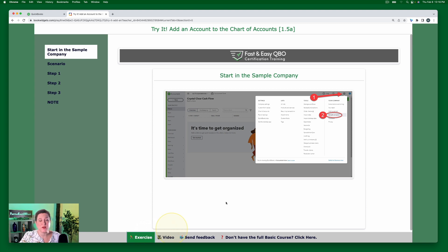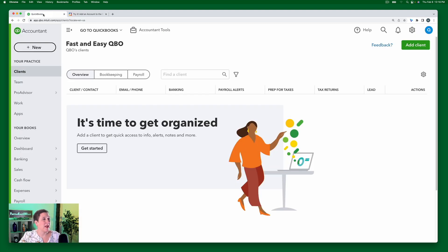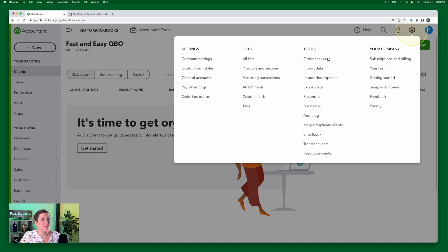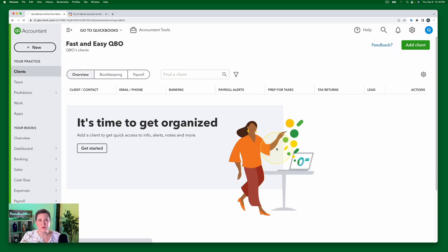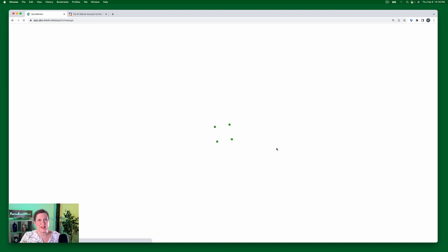As always, we're going to start in the sample company. Here I am in my QBOA account and I'm just going to go to the sample company. If you don't know how to get your free QBOA account, of course that information is down in the link below as well.